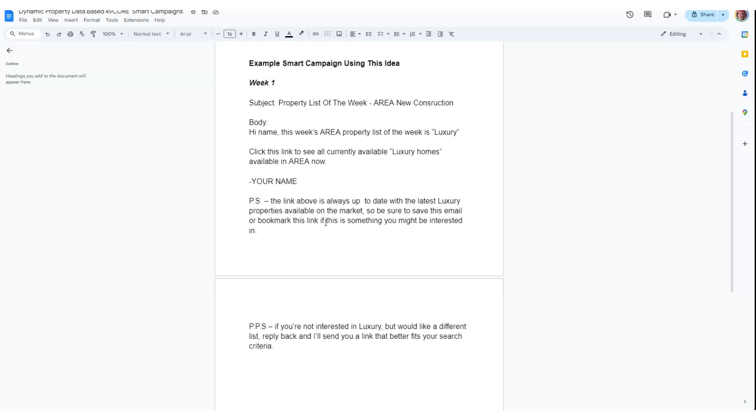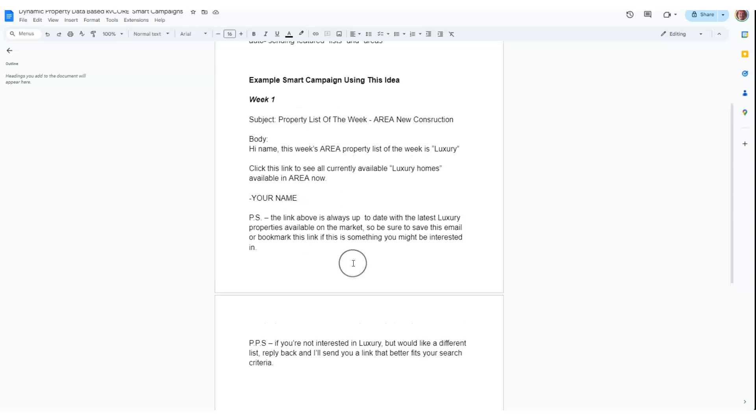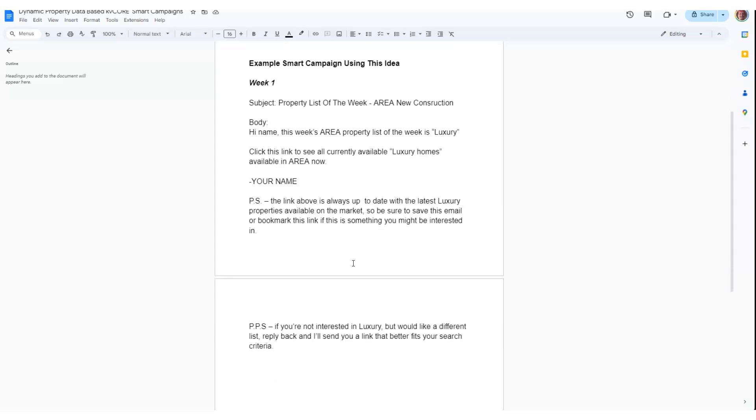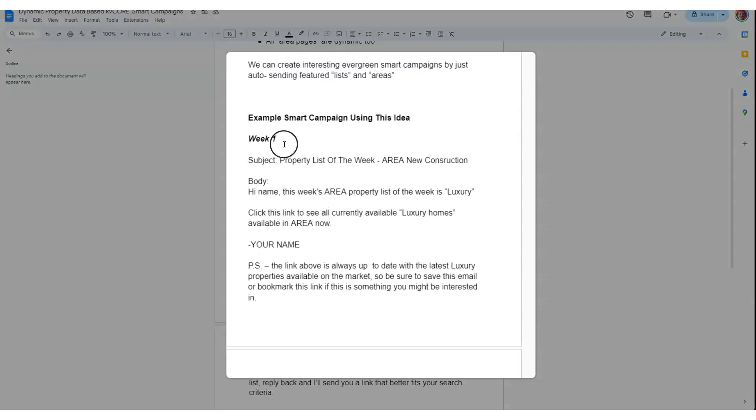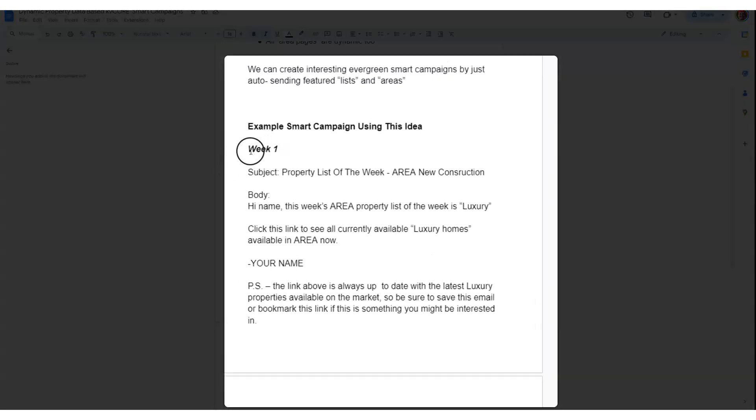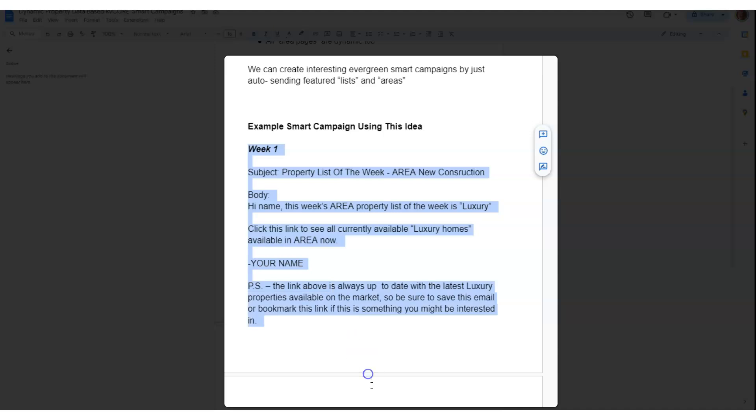So you're sending them more of the same real estate info in an interesting way, spinning up the data that's coming into your website via your feed with your MLS. Anyway, let's look at one of these emails.